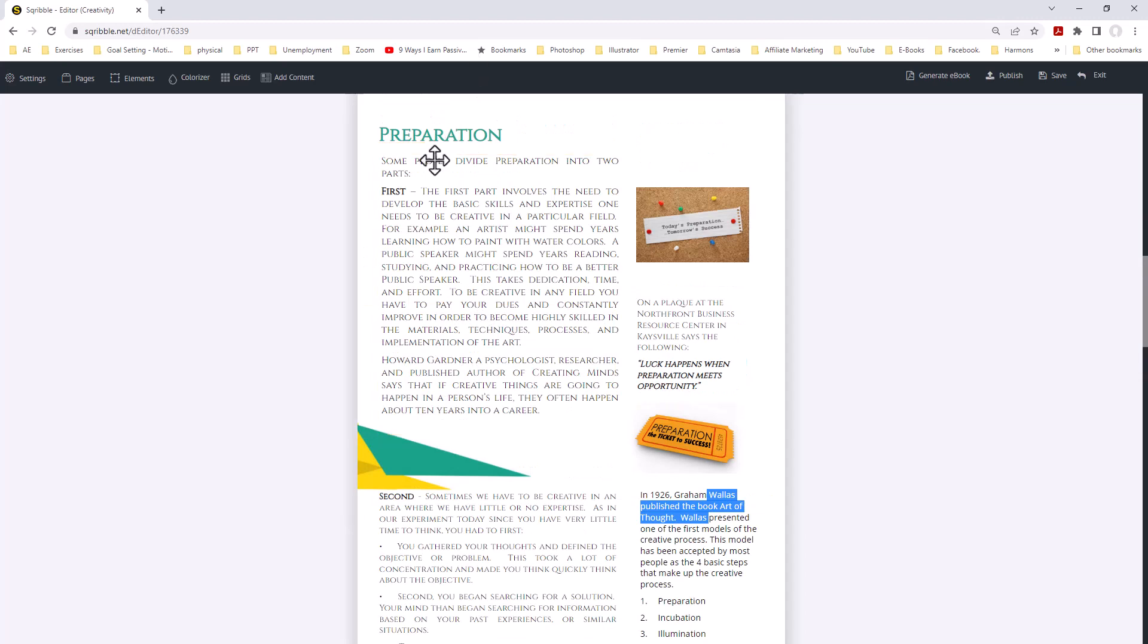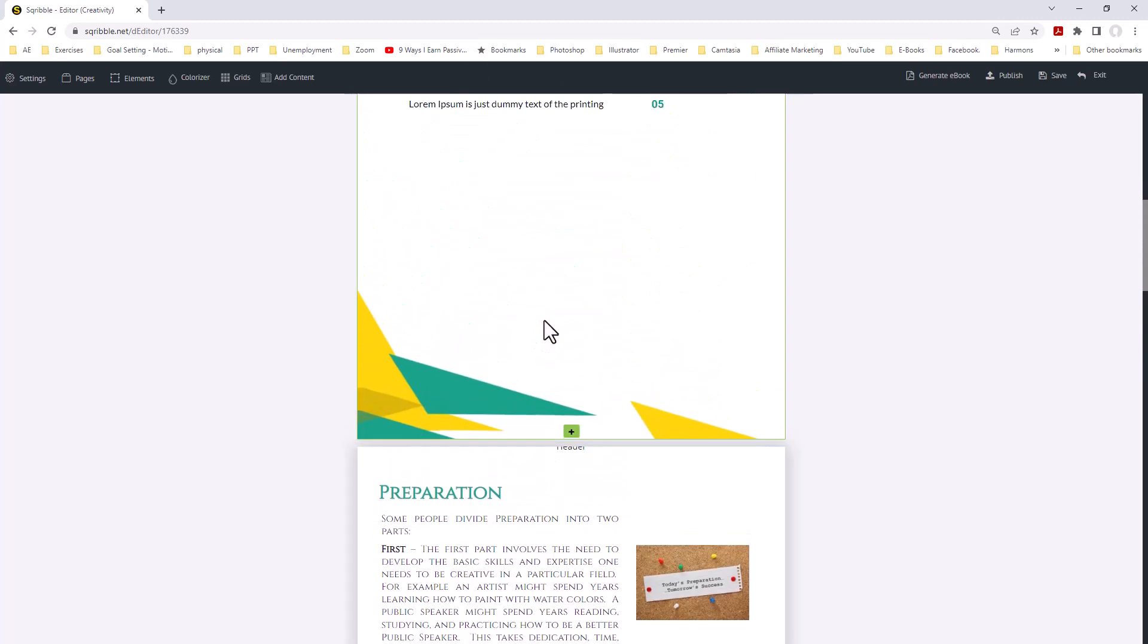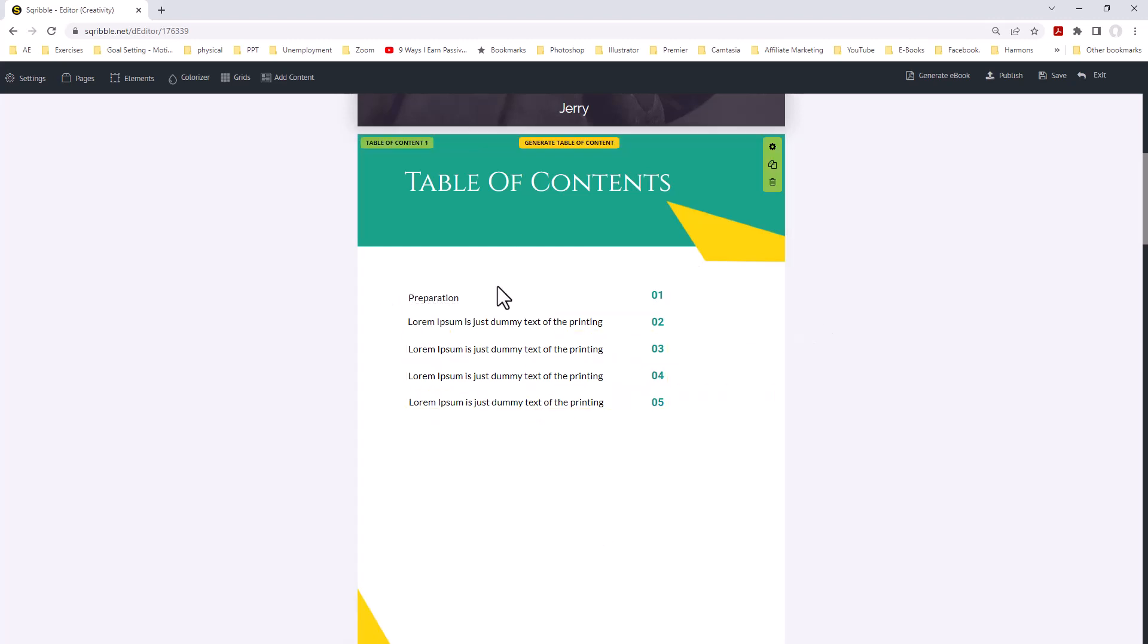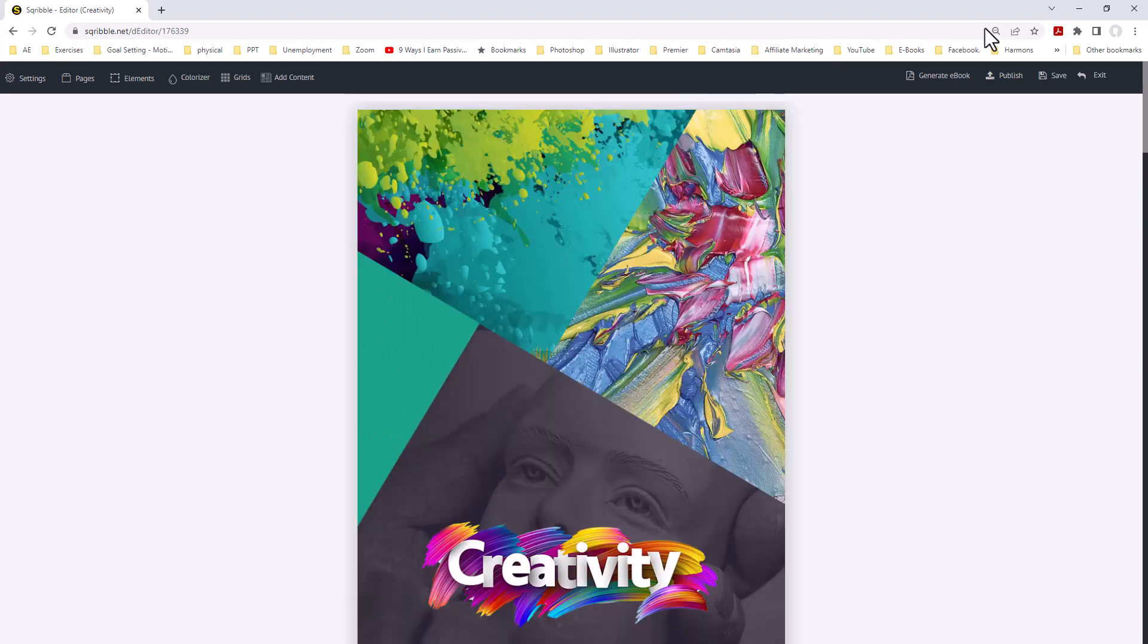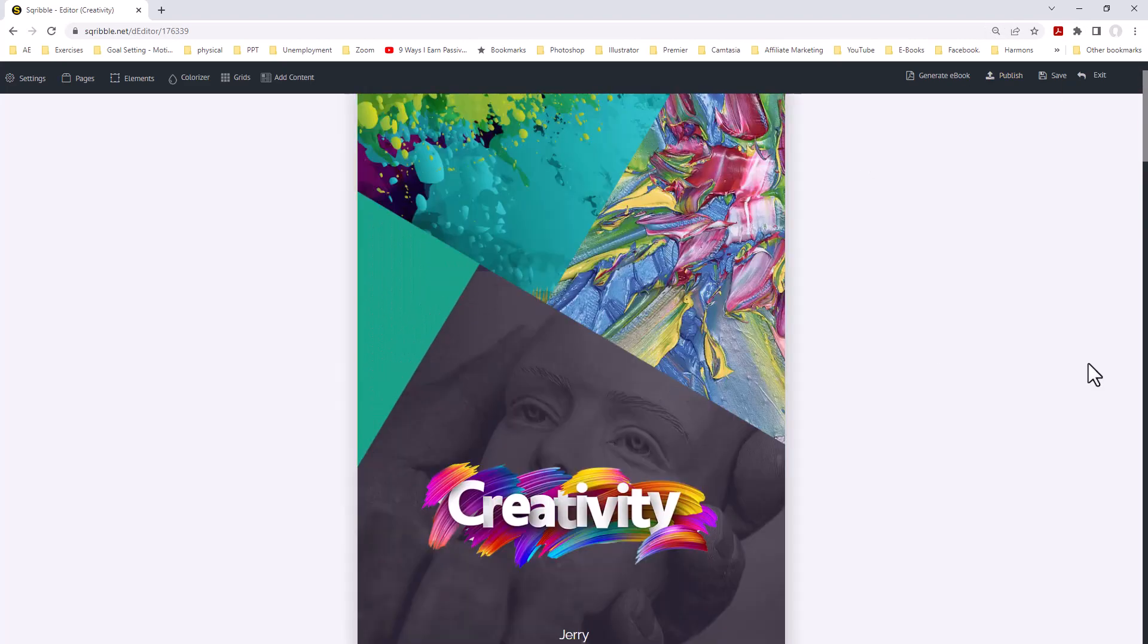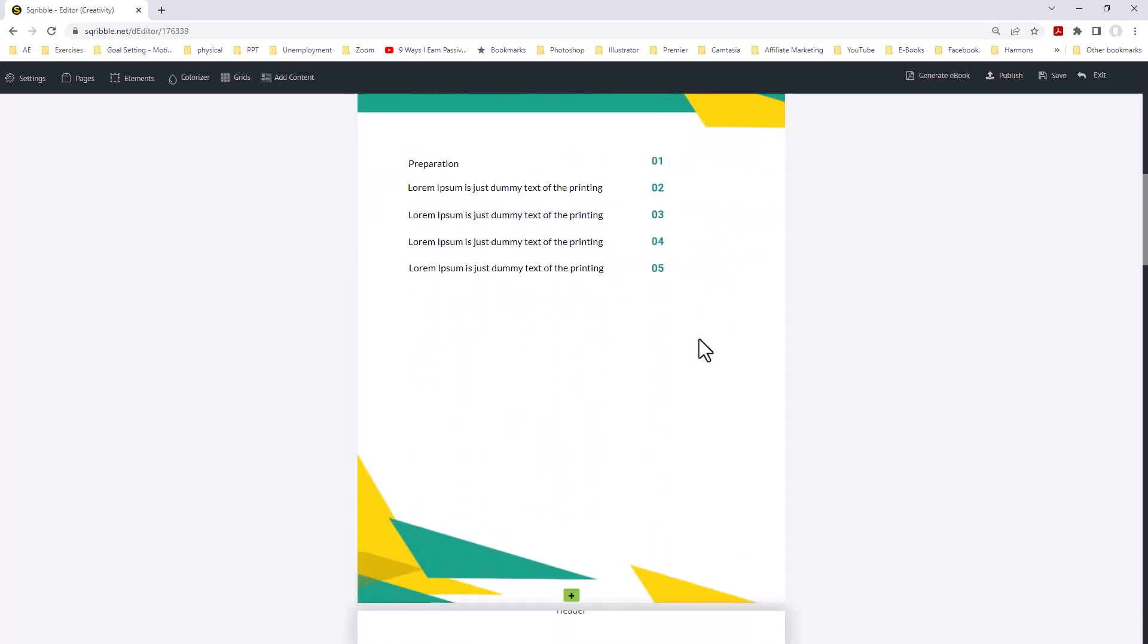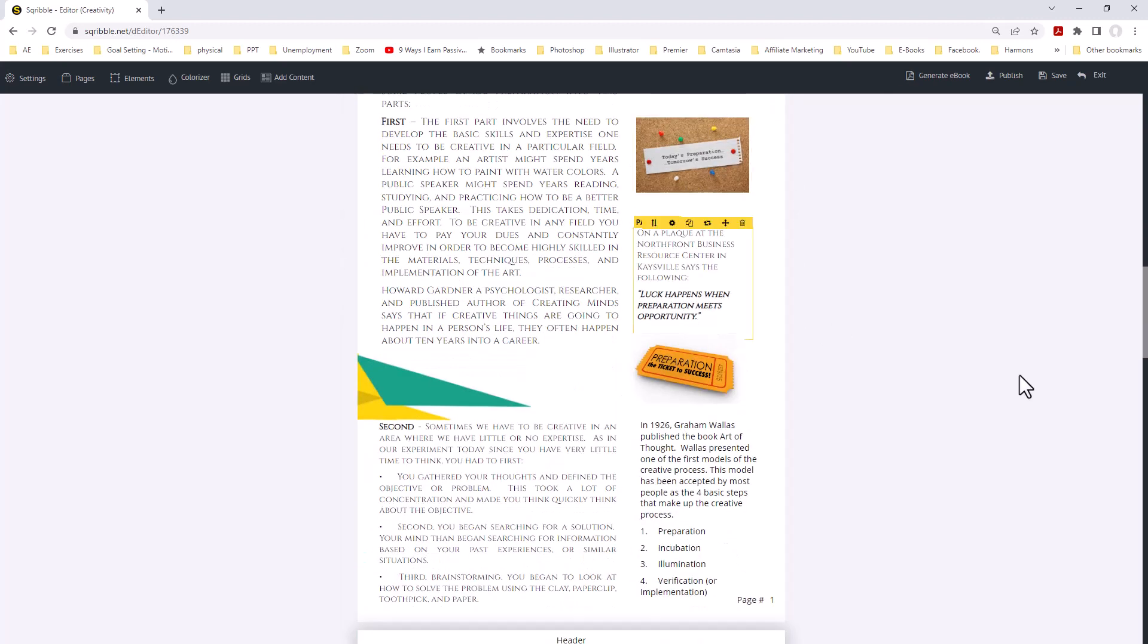If you notice, the title of our first page is Preparation. We're now going to go up to the first page area, select the text, and type in Preparation. So that is our first page. We have our first page, Creativity. Our second page, Preparation. Page one. And there's page one.